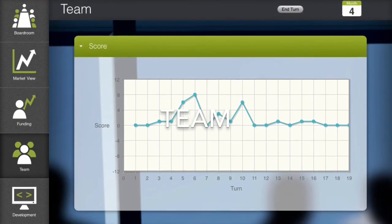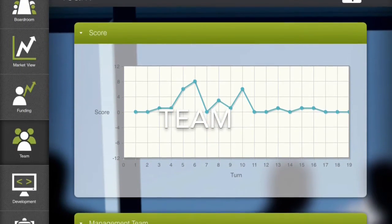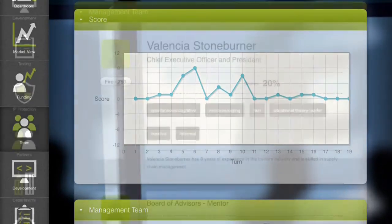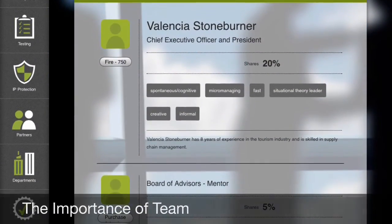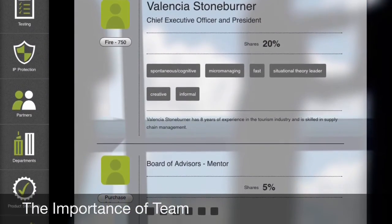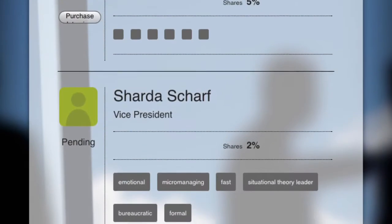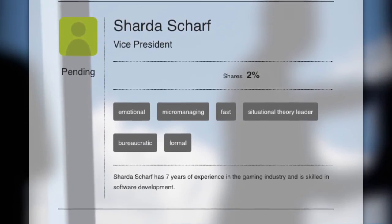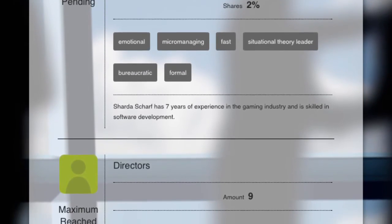In the team section, players attempt to put together a team that works well together and has desirable attributes. Some types of people don't work well together, and in general, a diverse skill set tends to result in a stronger team.